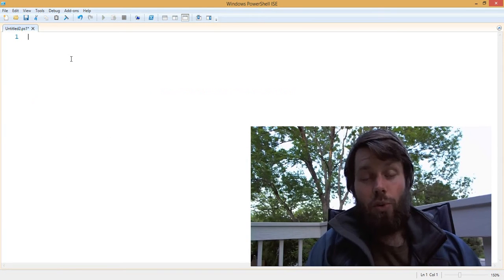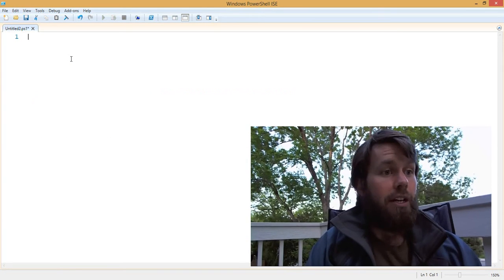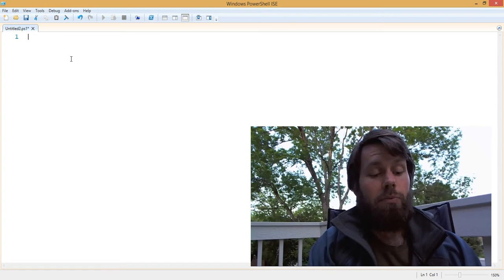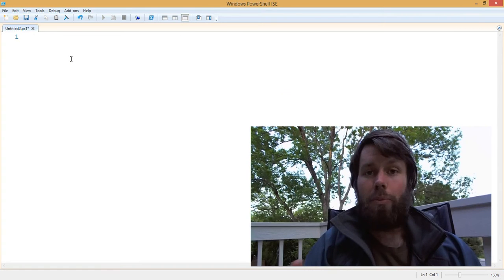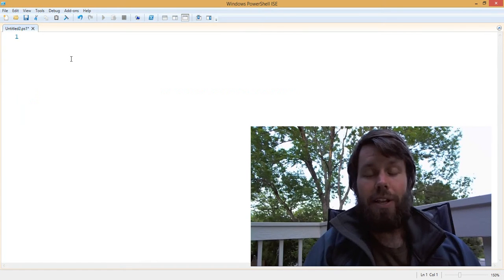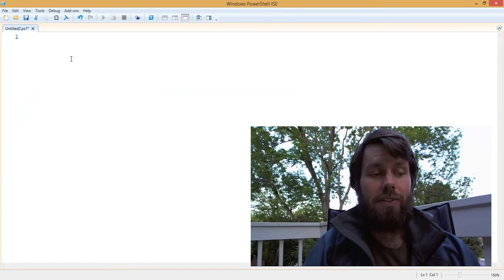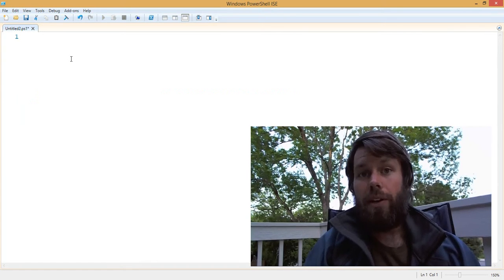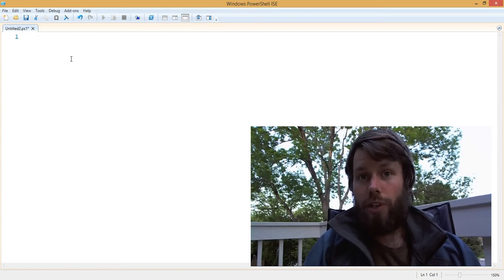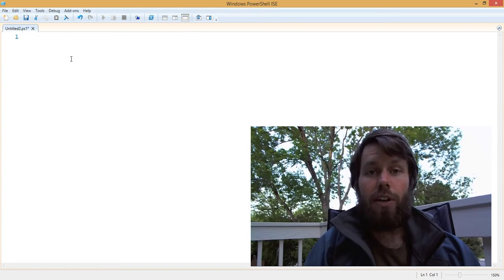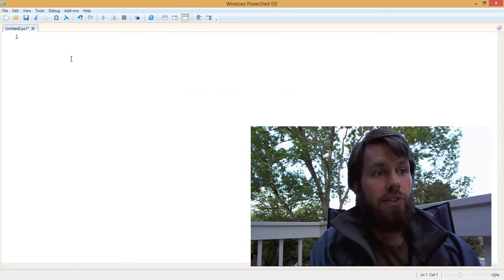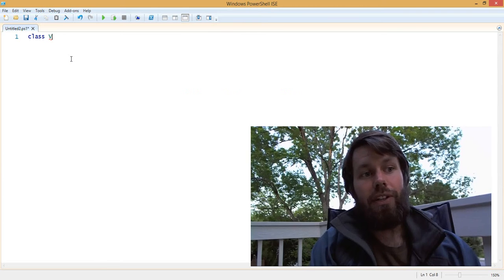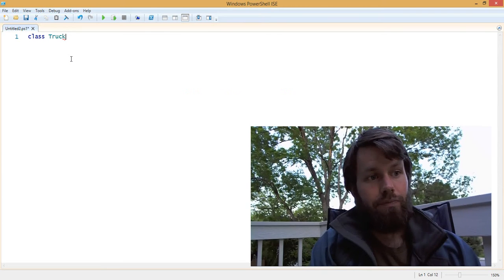I'd like to take a look at one more example. Another example would be, let's say that we're building a PowerShell class that represents a type of tractor trailer, a truck, a transport vehicle. So let's build a class called truck.